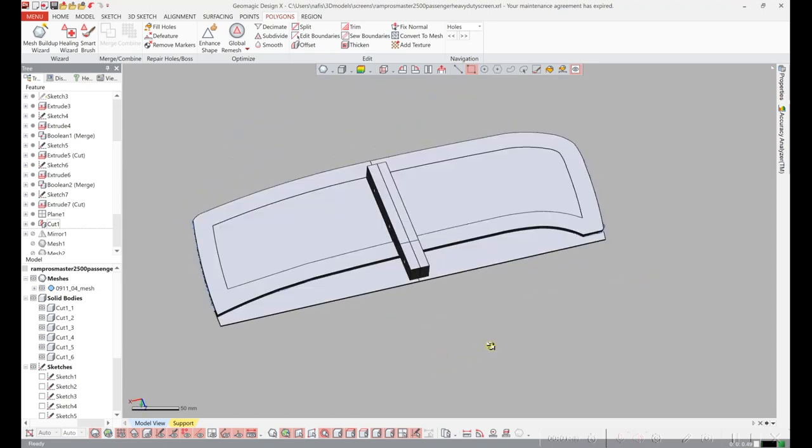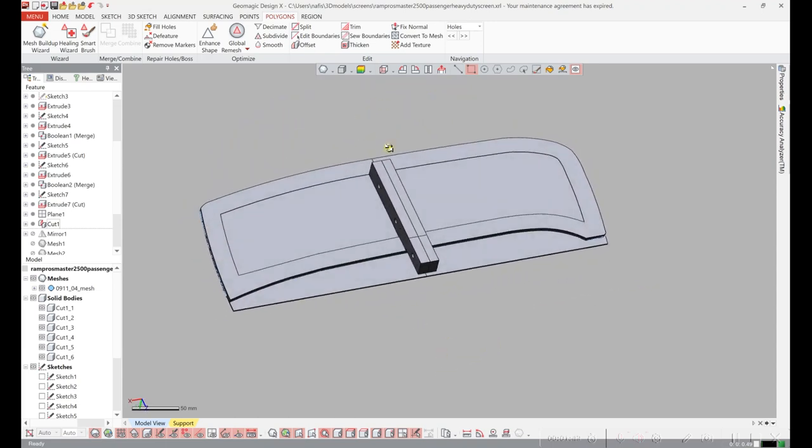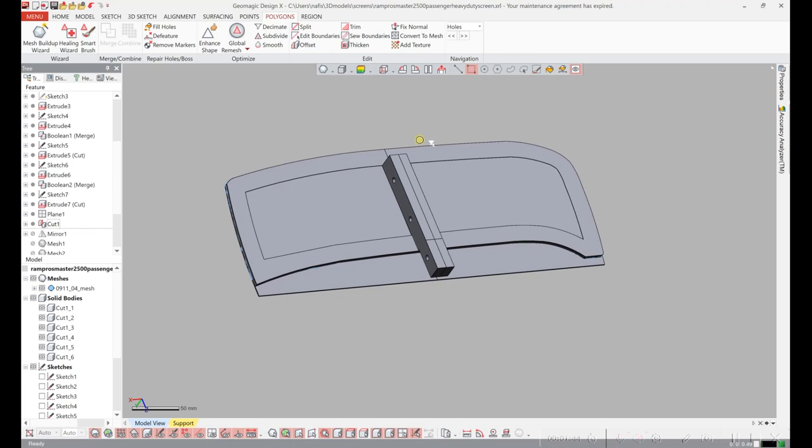And to do the opposite side, this is passenger side, I just have to reflect the part over.